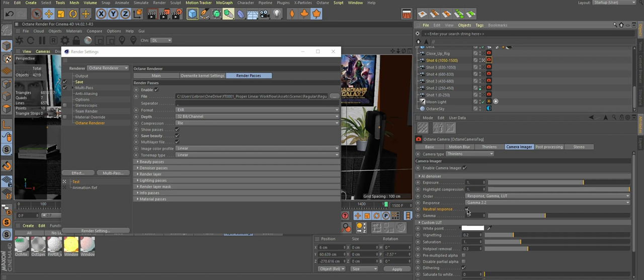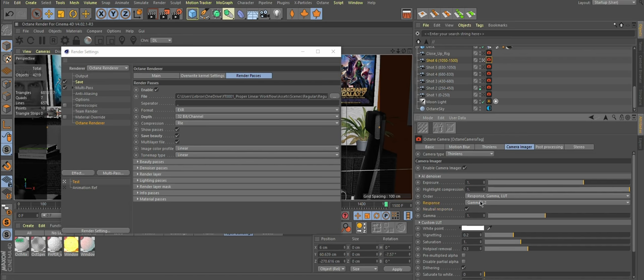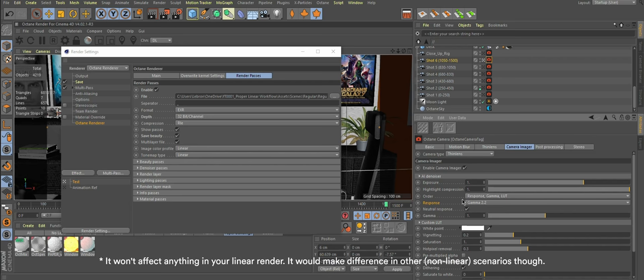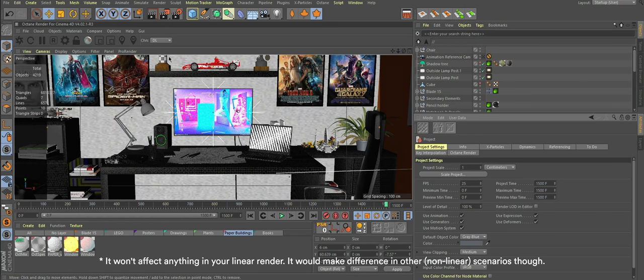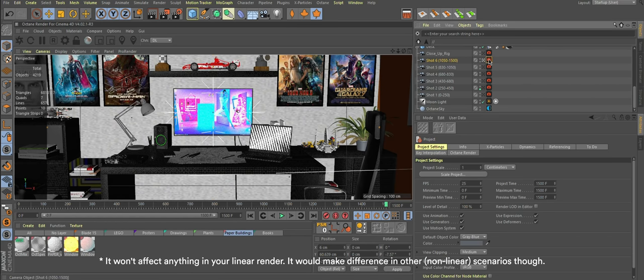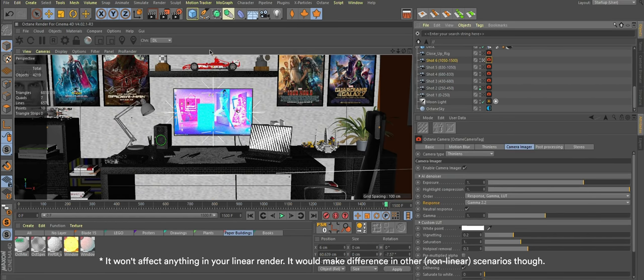The most important setting here is neutral response. Response here, where you have a big dropdown with different options like looks, is not important at all. Okay, that's done.